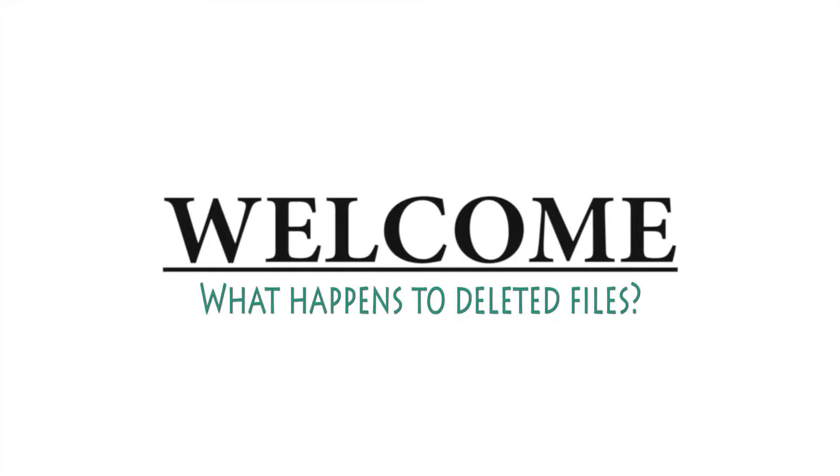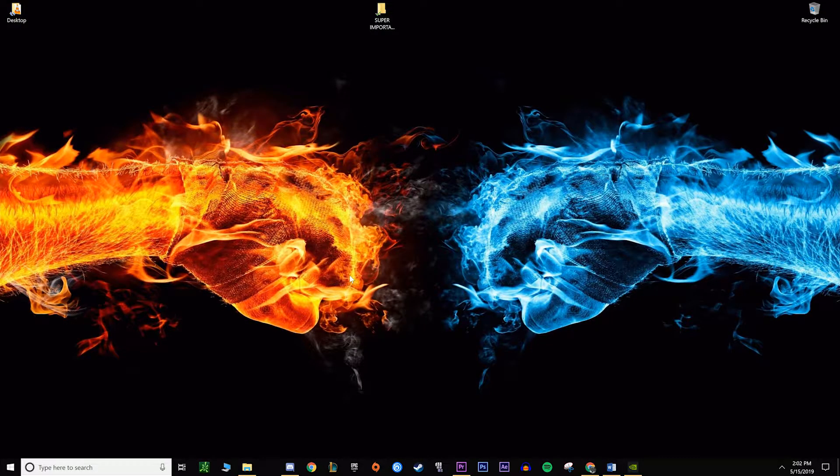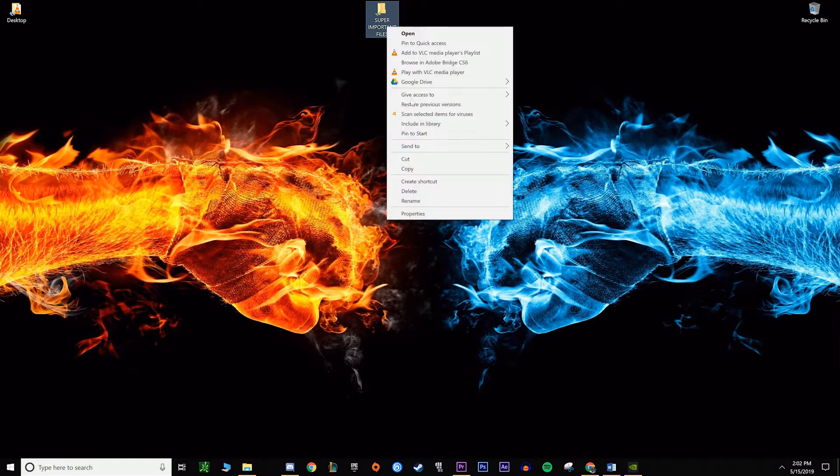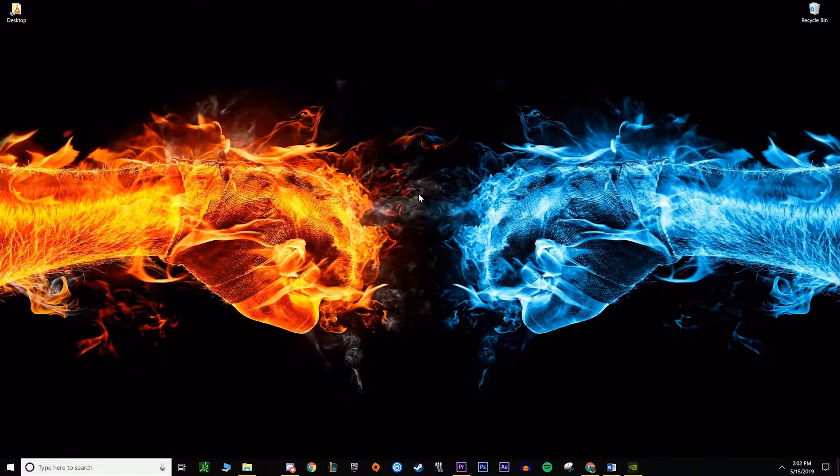What's up guys, welcome to another video. Today we're talking about files and them getting deleted and where they go after that. So you click delete on a file, what happens? Well, most people know that from there the file goes to the recycle bin, obviously.